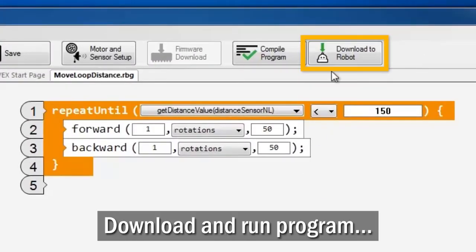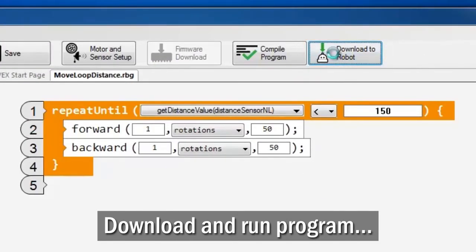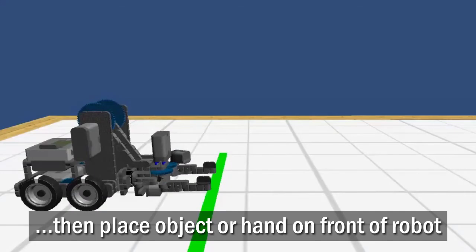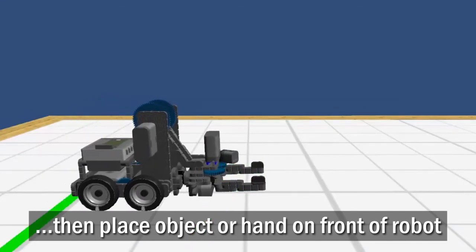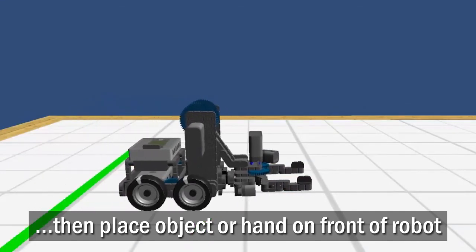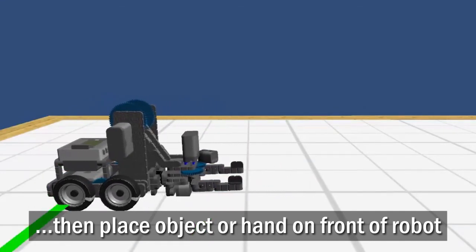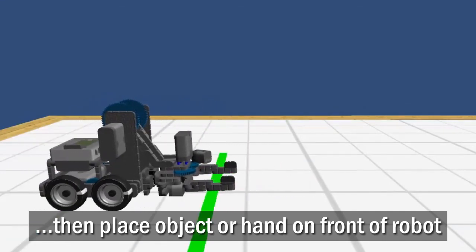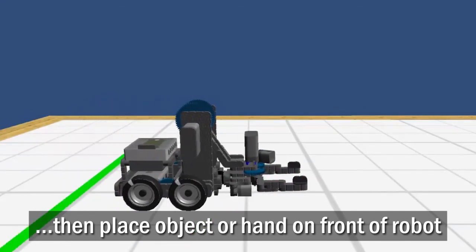Run your program. Then while it's running, place your hand or an object in front of the robot, close to the distance sensor.